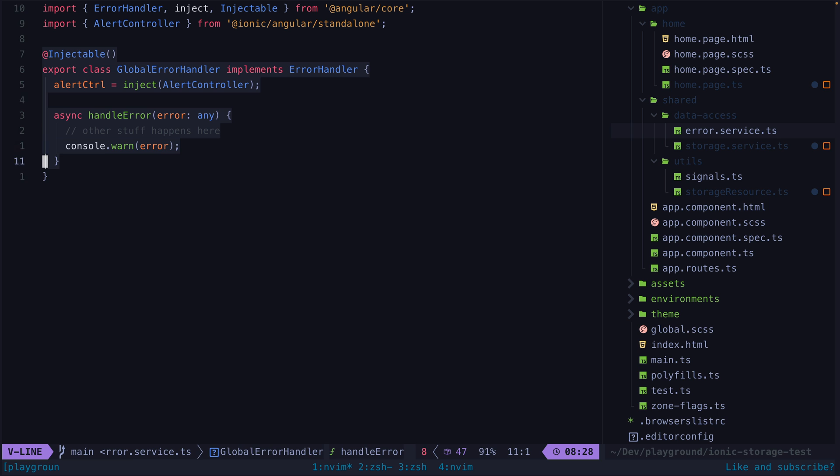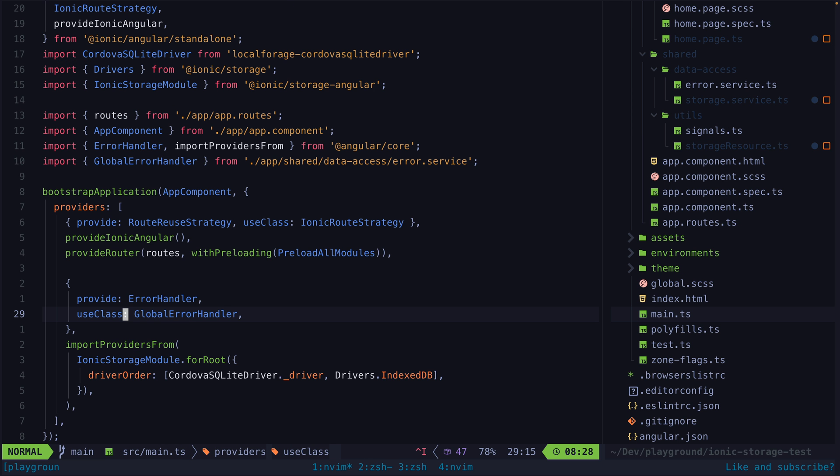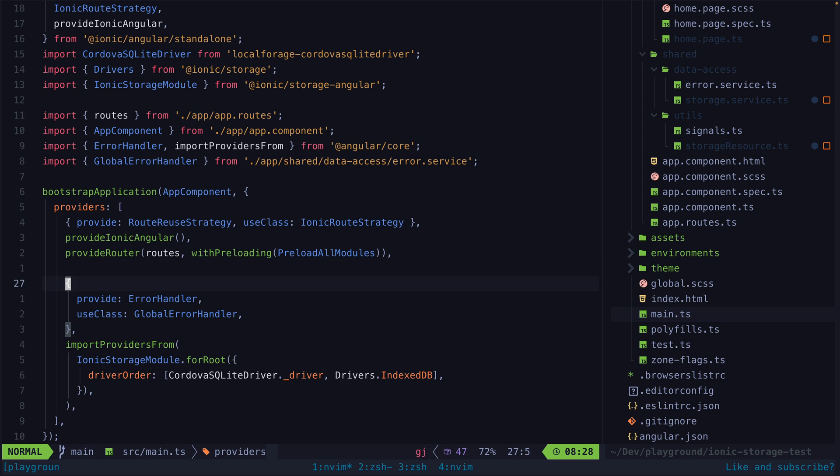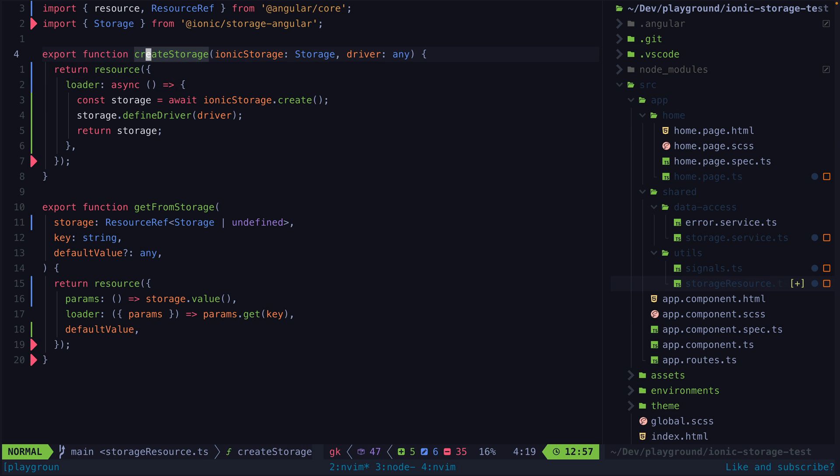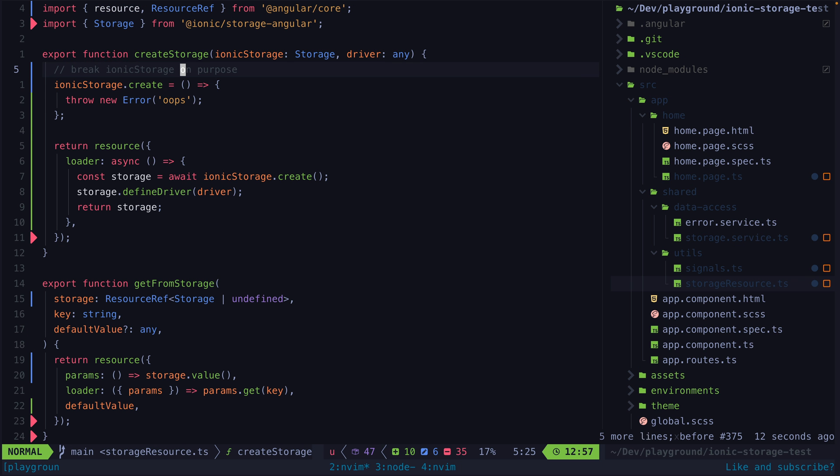So basically we have a global error handler that does some stuff. I can't show the actual code but the basic idea is that with the global error handler, if a resource signal that is in an error state is accessed it will be handled by the error handler. This isn't exactly what we wanted.